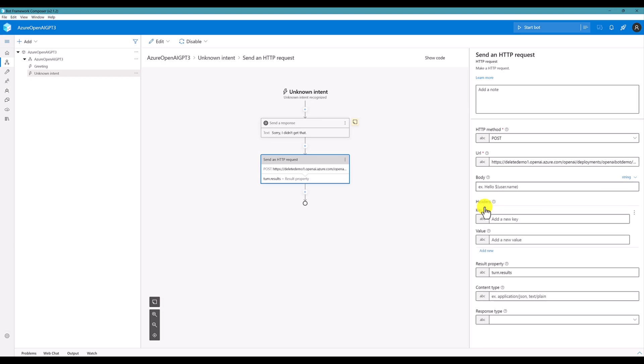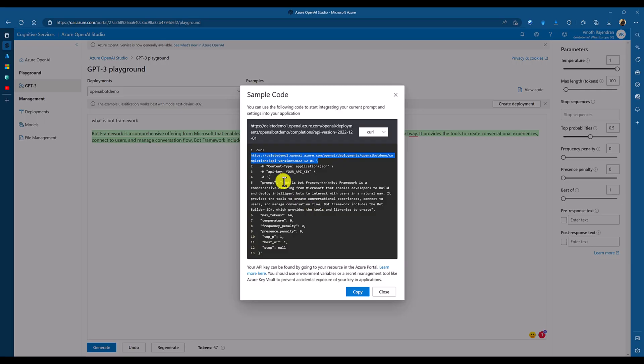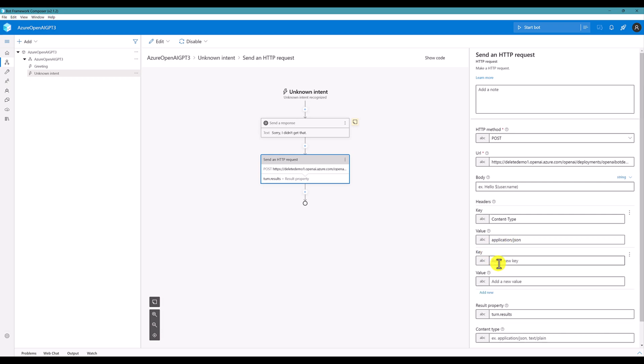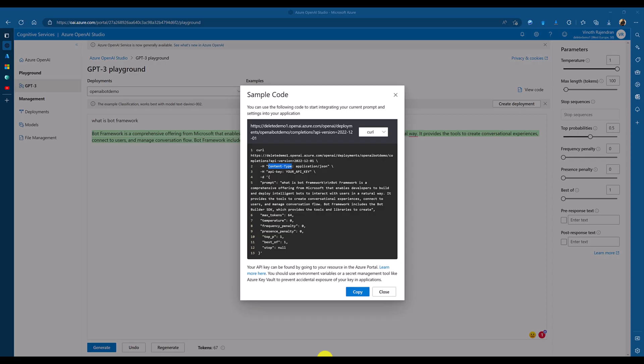And header. First header is a content type. So, I select this one. It's JSON. So, application slash JSON. Next header. Key, we have to add it. API key.